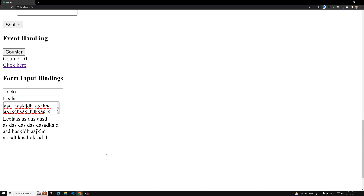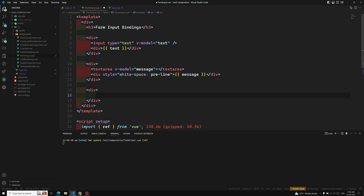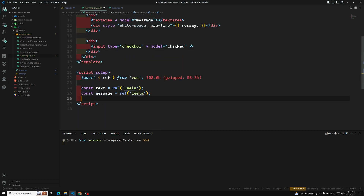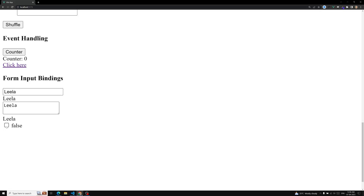For a single checkbox, v-model gives a boolean value. I add an input of type checkbox with v-model='check', where 'check' is a ref initialized to true — so the checkbox is checked by default. Displaying 'check' shows true or false. If it's true the checkbox is checked; if false, it's unchecked. This is how a single checkbox works with v-model.